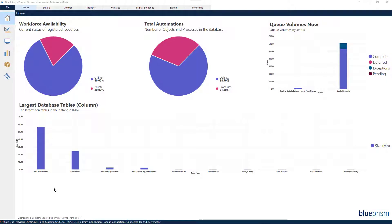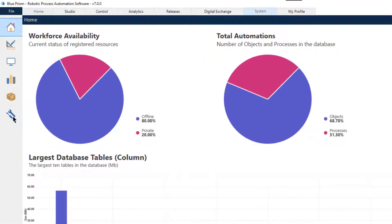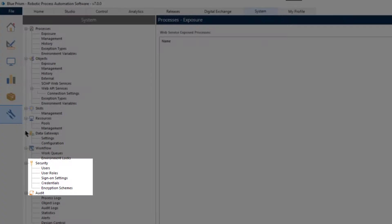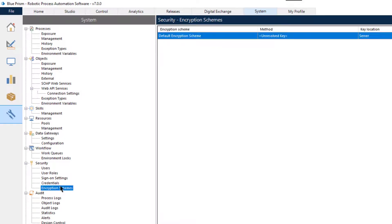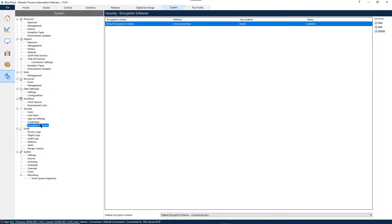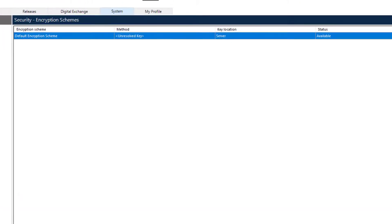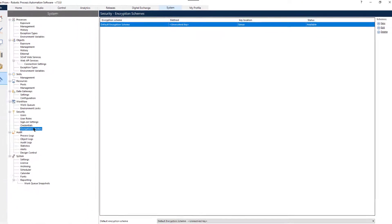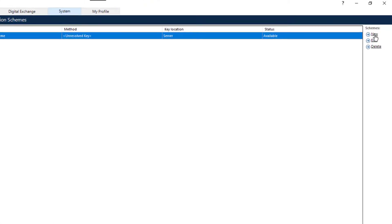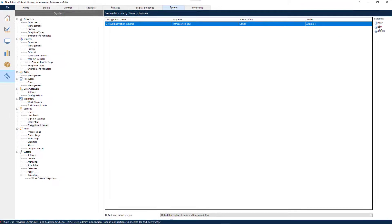To create or set the default encryption scheme in Blue Prism, first navigate to System Security Encryption Schemes. If the panel displays an encryption scheme called Default Encryption Scheme, then click on Edit from the Scheme links in the top right-hand side of the window. If the panel has no entries, click on New.